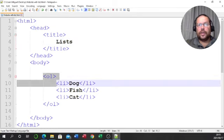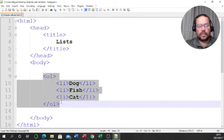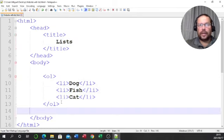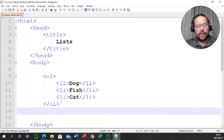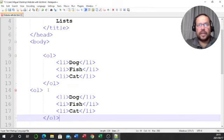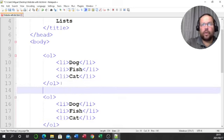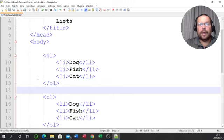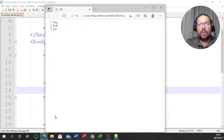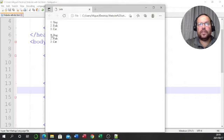Now I'm going to copy this list with Ctrl+C, push Enter, and paste with Ctrl+V — let me get that lined up nicely. I'll save this and show you what happens. Refresh — and now I've got two ordered lists.